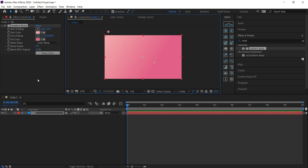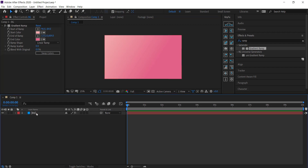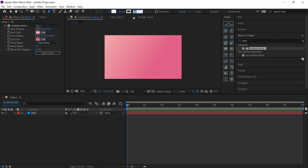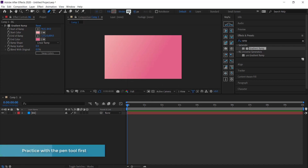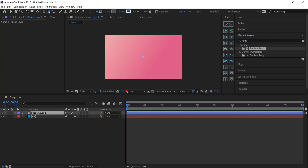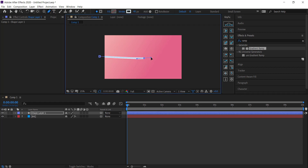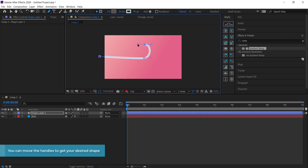The next thing we need to do is create the path for the arrow to follow. Deselect from the background layer and come over to the pen tool. Change the stroke width to about 40, change the fill to none, and leave the stroke color as white. With the pen tool selected, click and hold — those handles will come out and you can create a nice-looking curved path by moving them around.